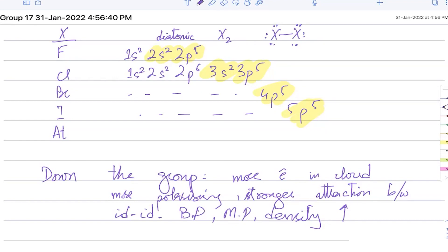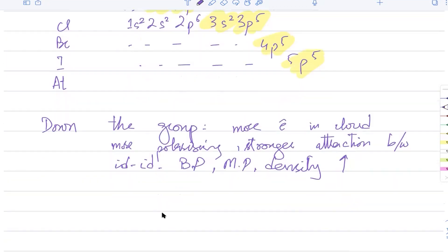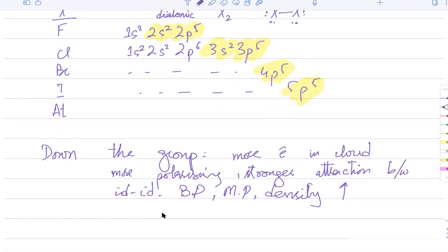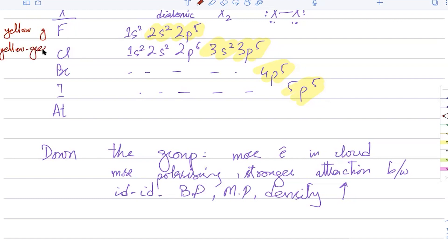A student asks whether Group 17 elements have permanent dipoles. Since F is bonded to another F there is no difference in electronegativity, so they only have induced dipoles as pure substances — no permanent dipoles. That's the first trend. As a result, fluorine and chlorine are both gases at room temperature, bromine is a liquid at room temperature boiling around 60°C, and iodine boils around 200°C.